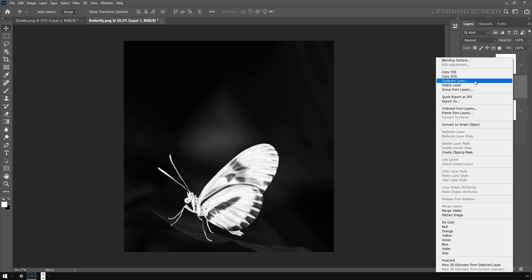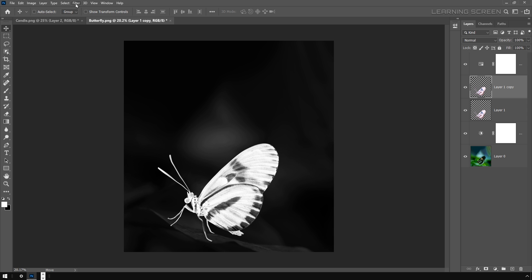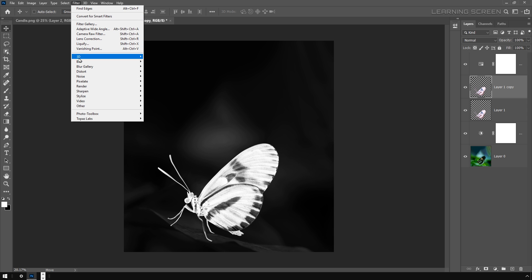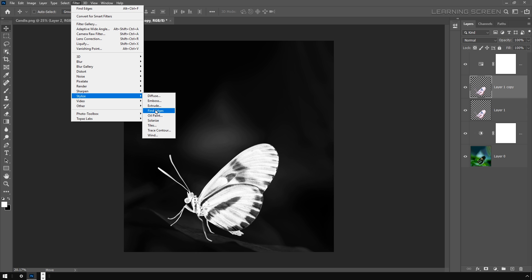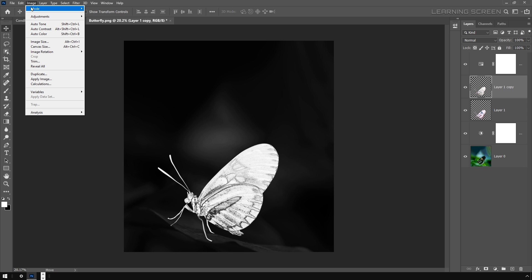Now I'm going to duplicate this Layer 1 and go to the Filter menu. In the Stylize, select Find Edges. And again I'm going to invert this layer as well.